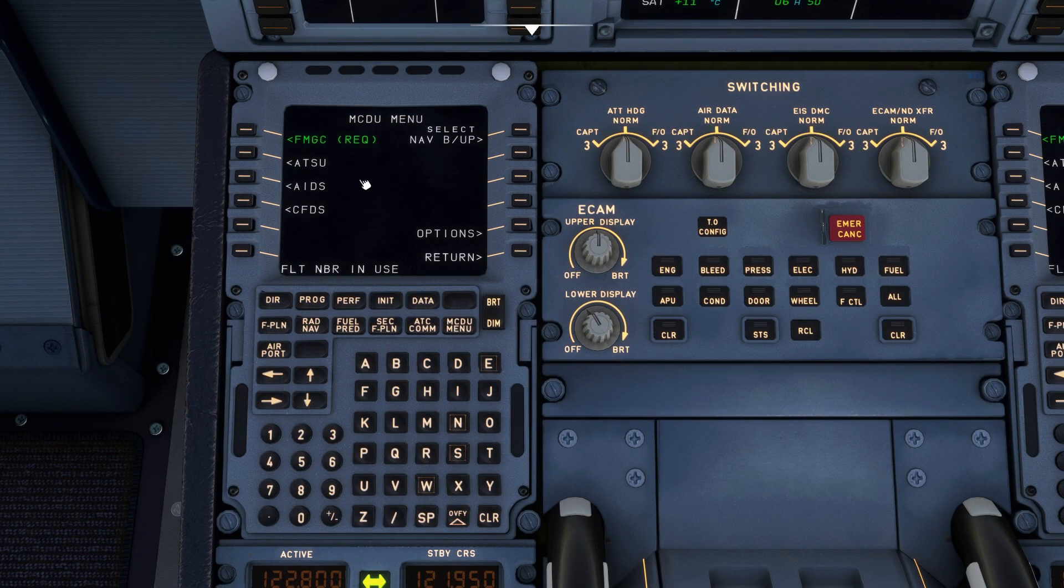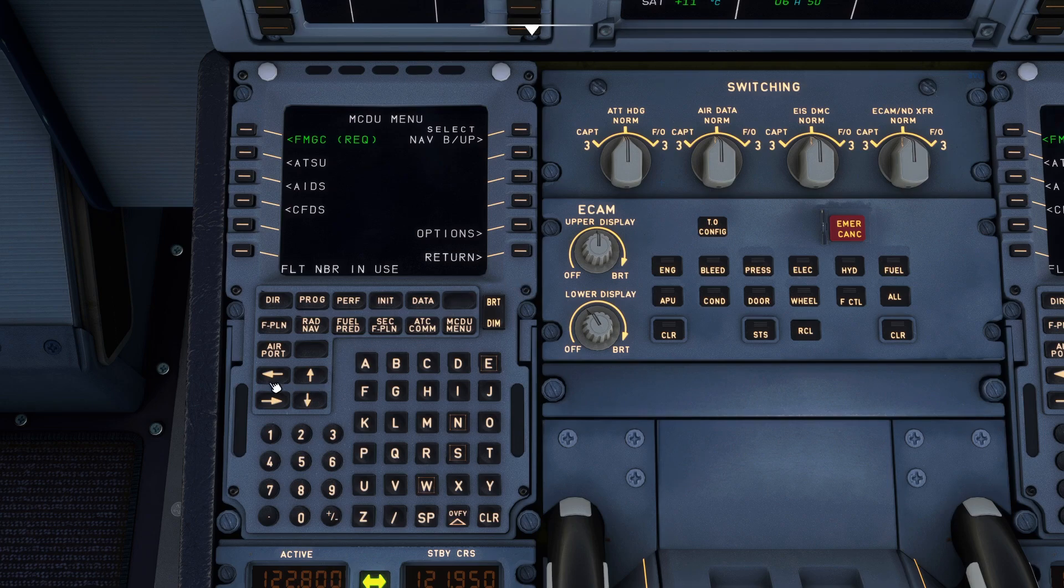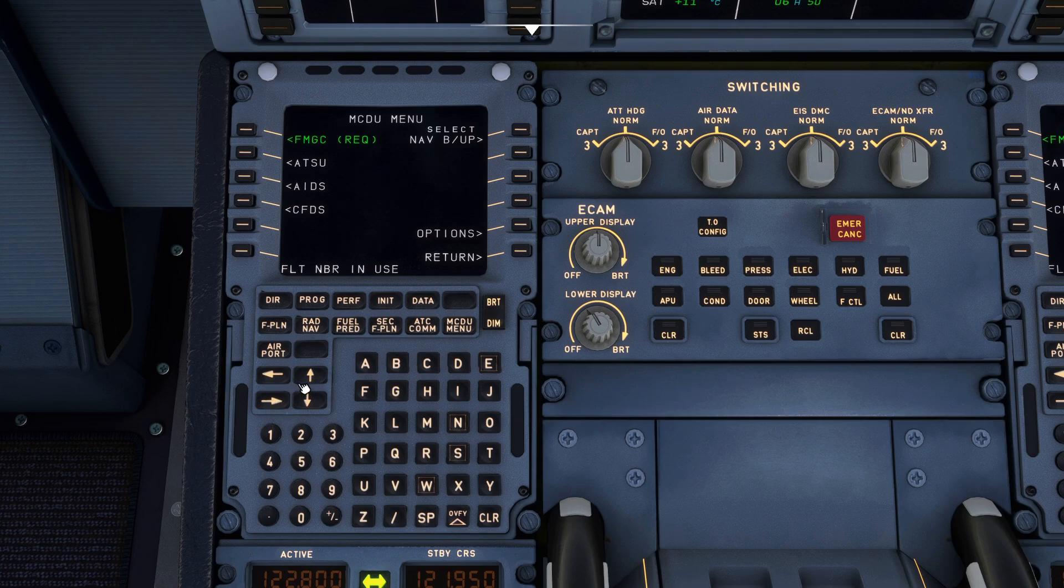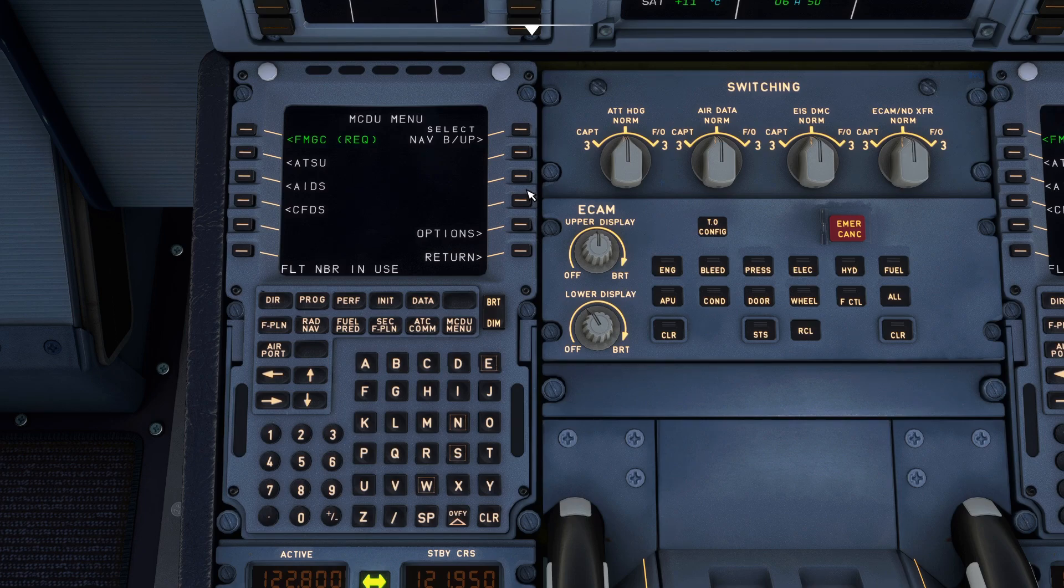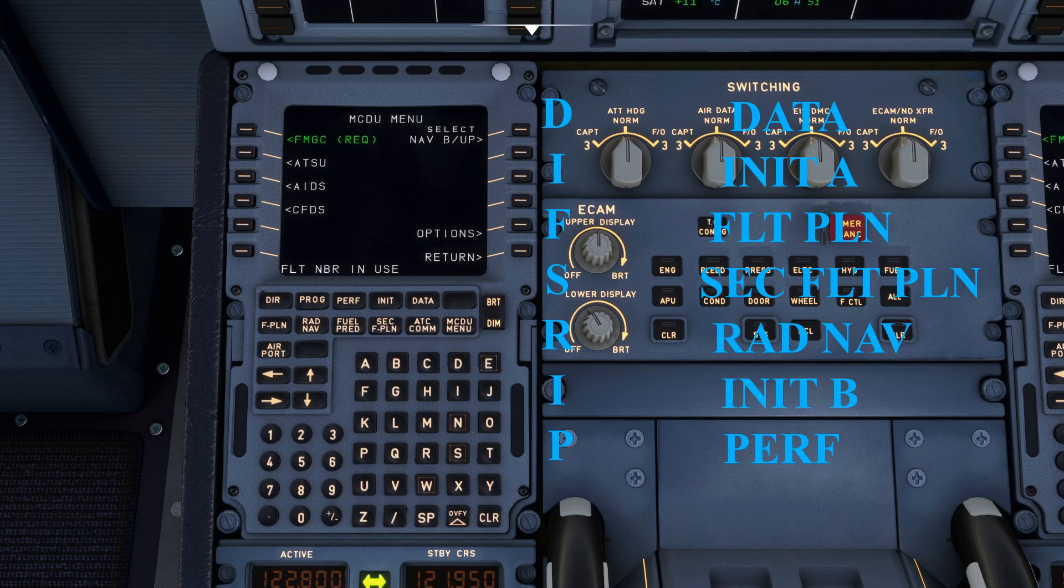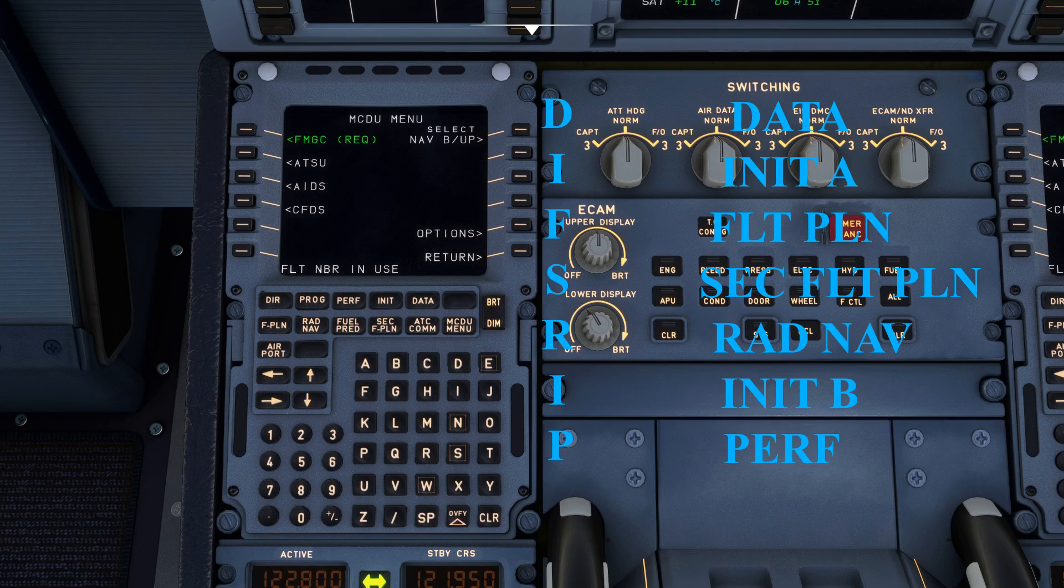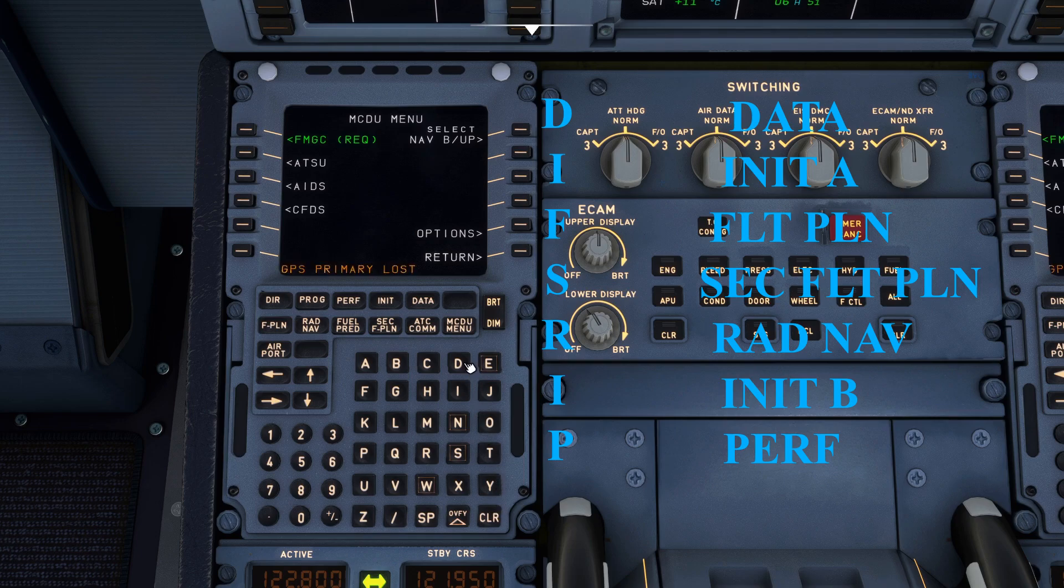So this is our MCDU. On the left and on the right you have the line select keys and over here you have the arrow keys also known as the slew keys. So this is how you navigate between pages and up and down in those pages and this is how you select the menus from the side. To set up the MCDU we use the acronym called DFSRIP meaning data, INIT-A, flight plan, secondary flight plan, rad nav, INIT-B and performance. In that order that's how you set up your MCDU.